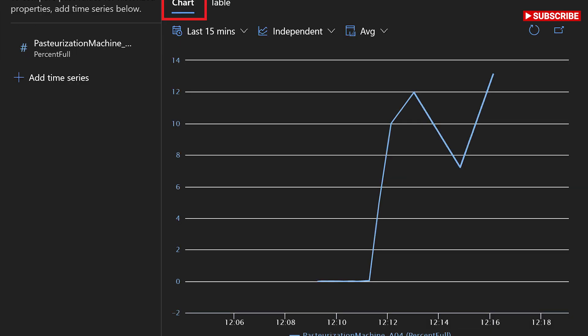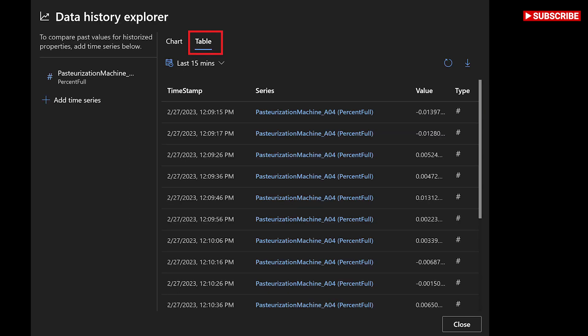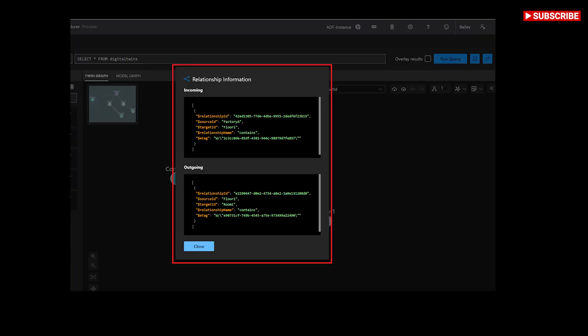If this is your first time using the Explorer, you'll see a welcome modal summarizing its key features. Azure Digital Twins Explorer might automatically connect to your instance. If not, you'll see the following screen asking you to specify an Azure Digital Twins URL.